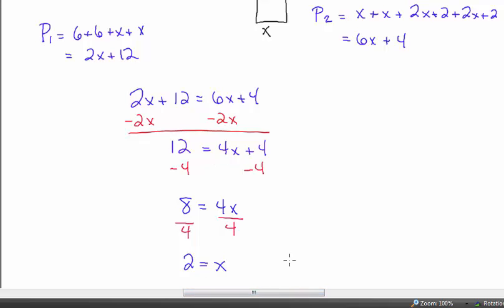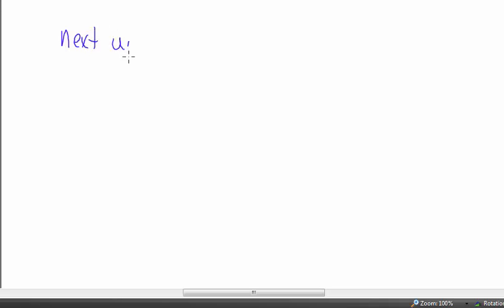Now I'll move on to reviewing what you should have gotten from your note-taking assignment — that will be the end of Lesson 4 from Chapter 2. Actually, I also want to go over how to use algebra tiles to solve these equations. Next up is algebra tiles.